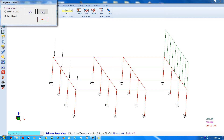As you can see here, the point load is slowly changing the scaling of the graphics.